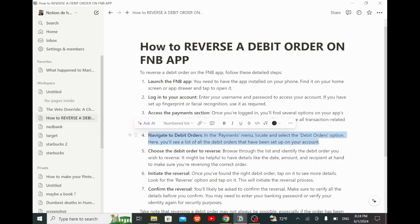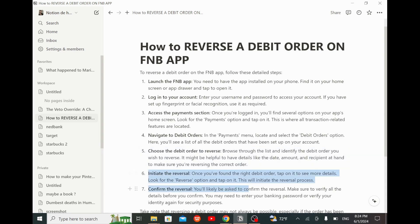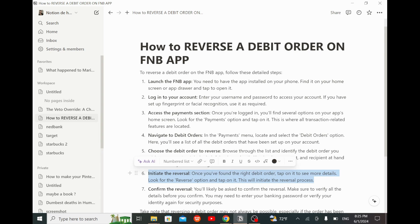Then navigate to debit orders. In the payments menu, select the debit orders option. Here you will see a list of all debit orders that have been set up on your account. Choose the debit order to reverse — browse through the list and identify the debit order you wish to reverse. It might be helpful to have details like the date, amount, and recipient to make sure you're reversing the correct order.